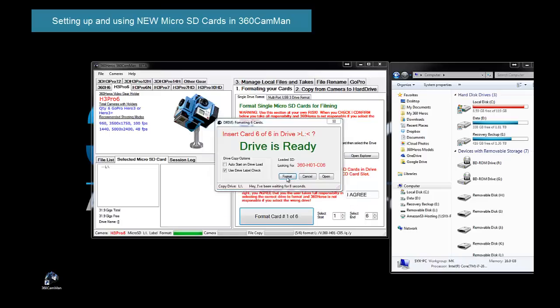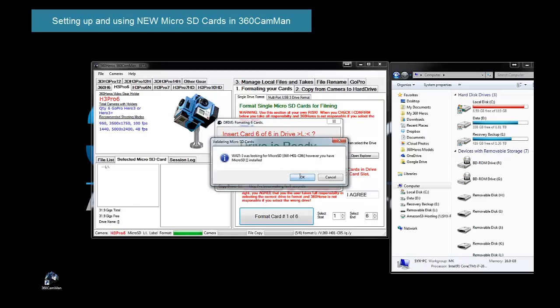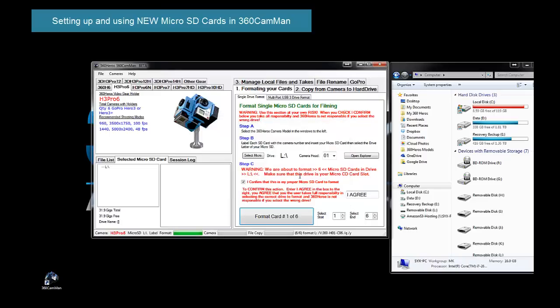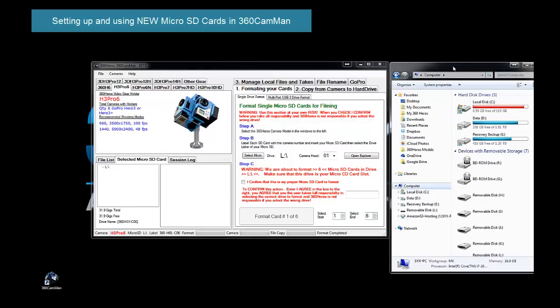And again, this is our new one. And we're now all set. So if I go over here and I just do a refresh, here's my sixth card that we just finished. And that's pretty much it. So that's formatting the drives from scratch the first time.